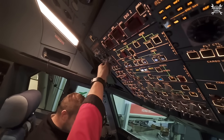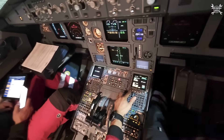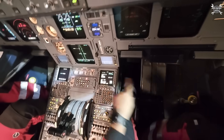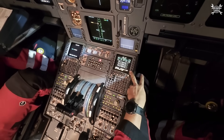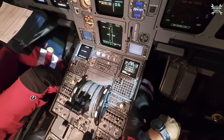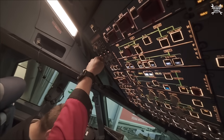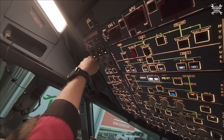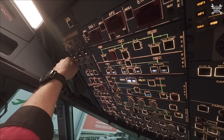Next, I will switch on the Air Data and Inertia Reference System, which provides the main air data, heading, altitude, and navigation data to the aircraft systems. These are three completely independent computers doing the same thing — but we'll talk about that some other day.